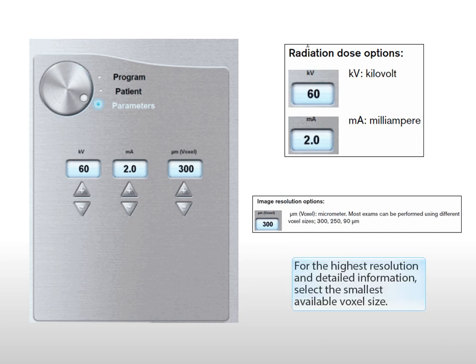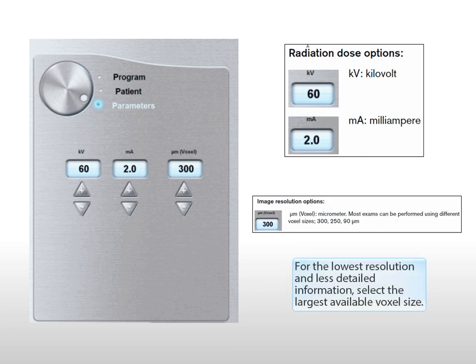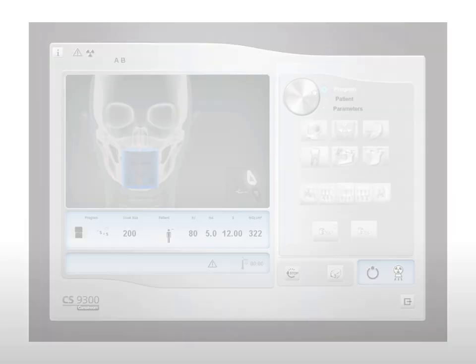For the highest resolution and detailed information, select the smallest available voxel size. For the lowest resolution and less detailed information, select the largest available voxel size.